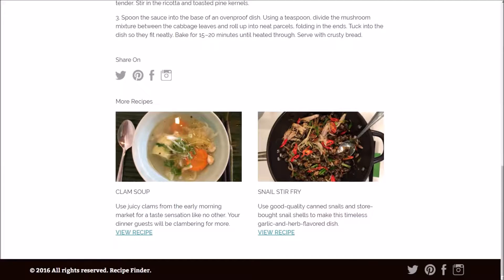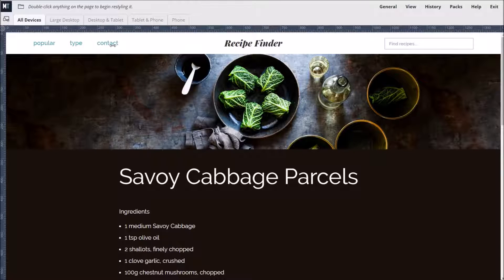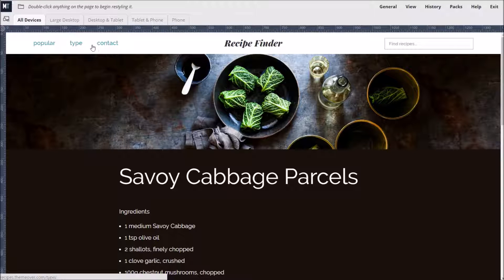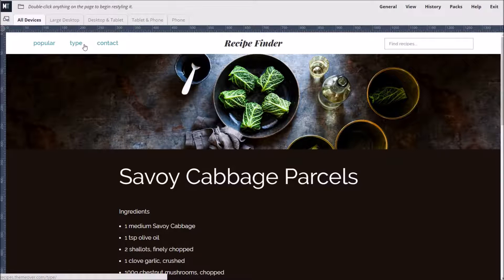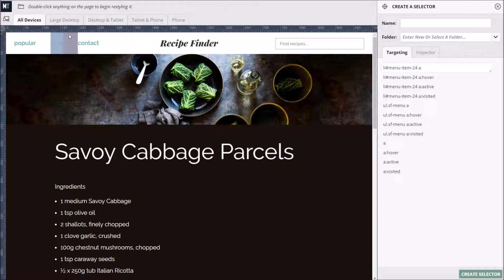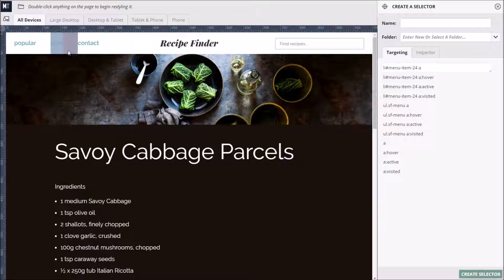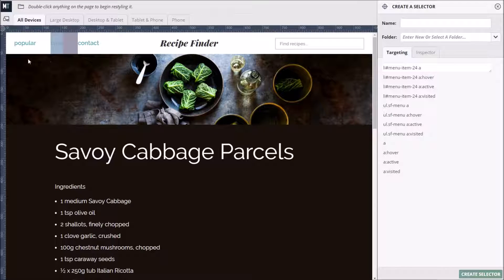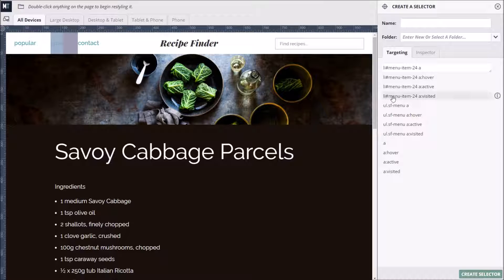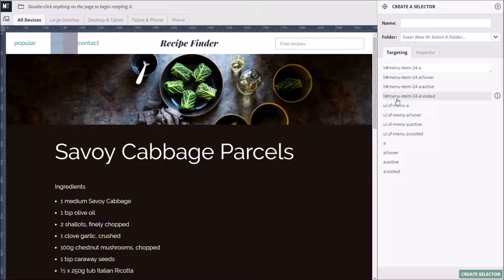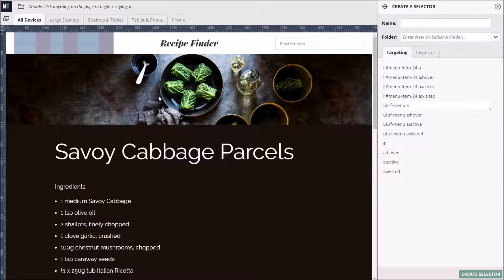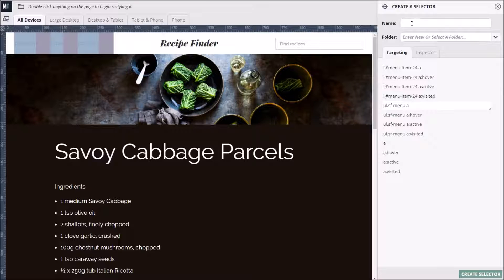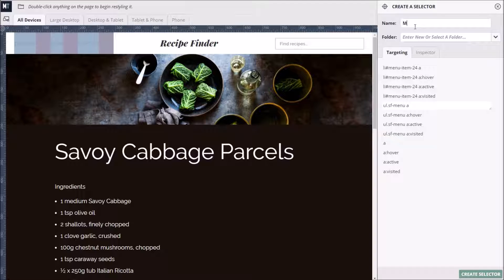Let's start by restyling the links in the main menu. We begin by double-clicking any menu link. The menu link is covered by a semi-transparent blue overlay. The overlay gives us visual feedback on which element or set of elements we are targeting. We can broaden the default single targeting by hovering our mouse over the options in the targeting tab. The highlighting changes to show us that all menu links are now being targeted. Let's give our selector a memorable name, such as menu links.